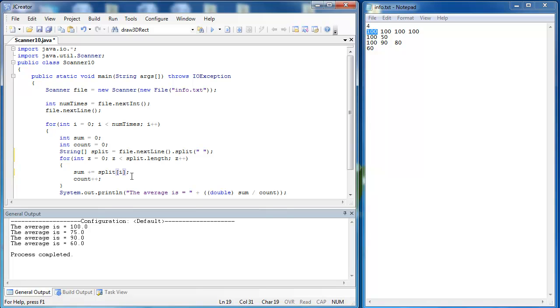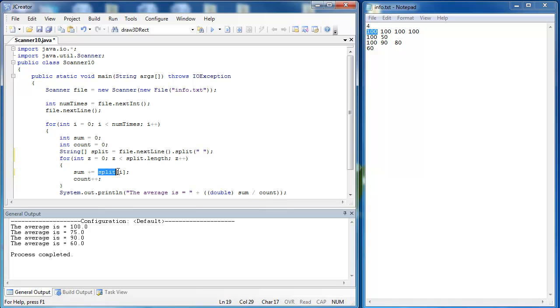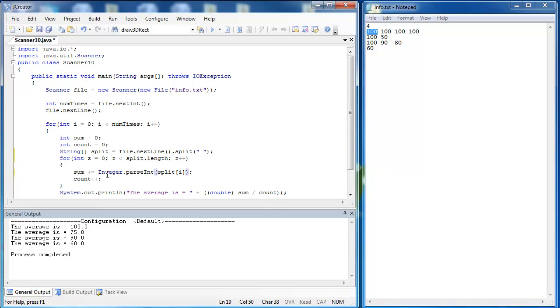But the problem with doing it this way is this data type is a string. It's hard to add strings together and then divide them by an integer count. So what we have to do is take this string and convert it into an integer. The way we do that is we use the parseInt method of the integer class. So we say integer.parseInt. And now we would be able to sum this value using it as an integer instead of concatenating it as a string.